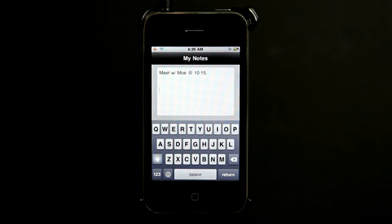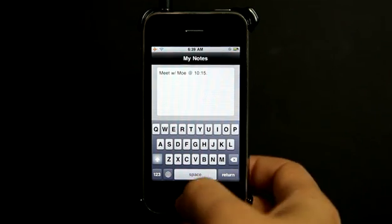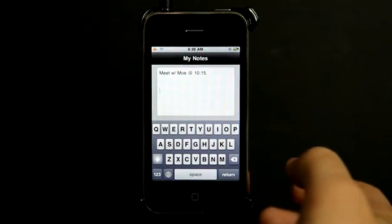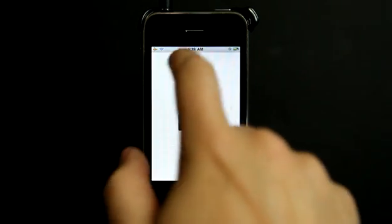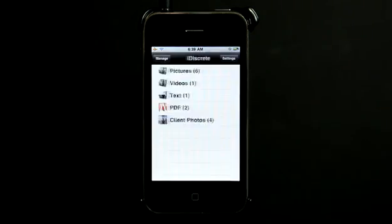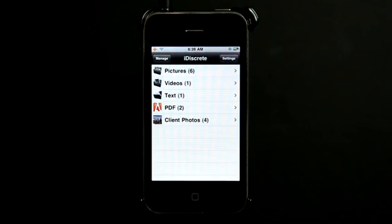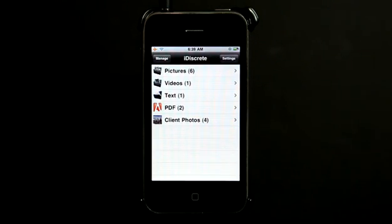This basically is the equivalent of being locked out. So we just exit the application, tap on the icon again, do our password, and then we have our content.